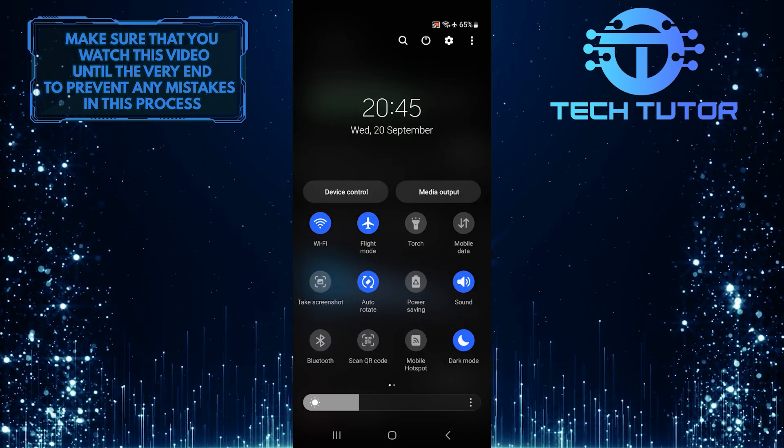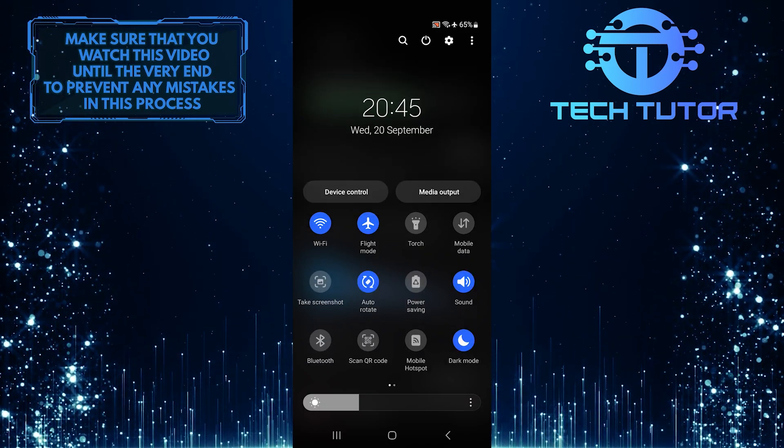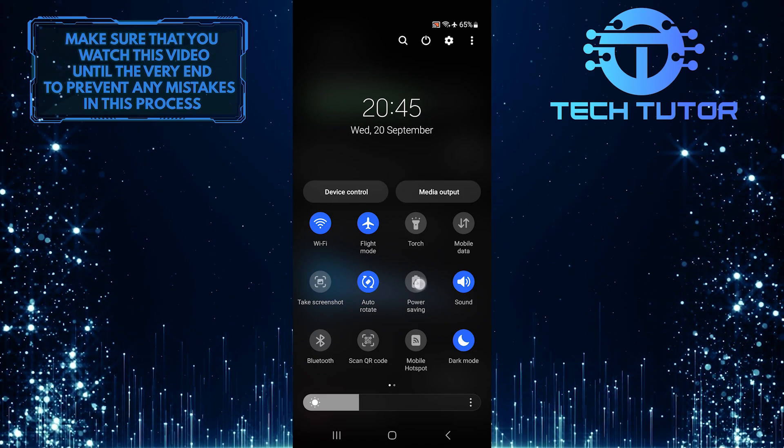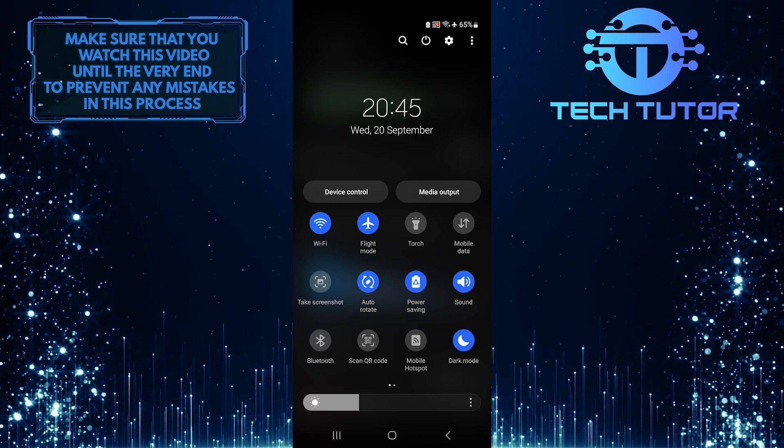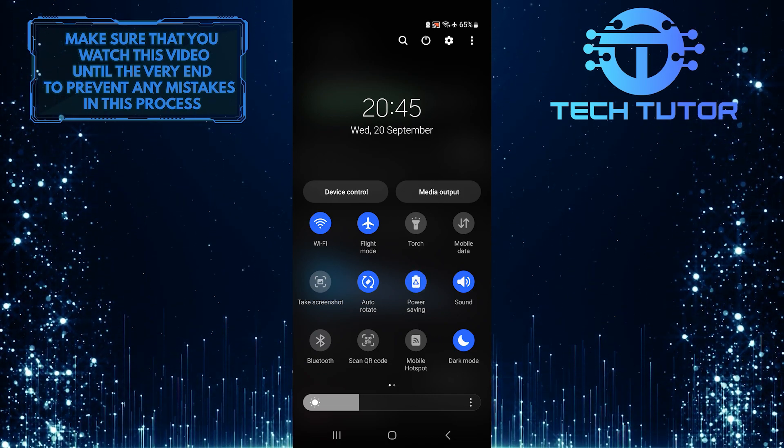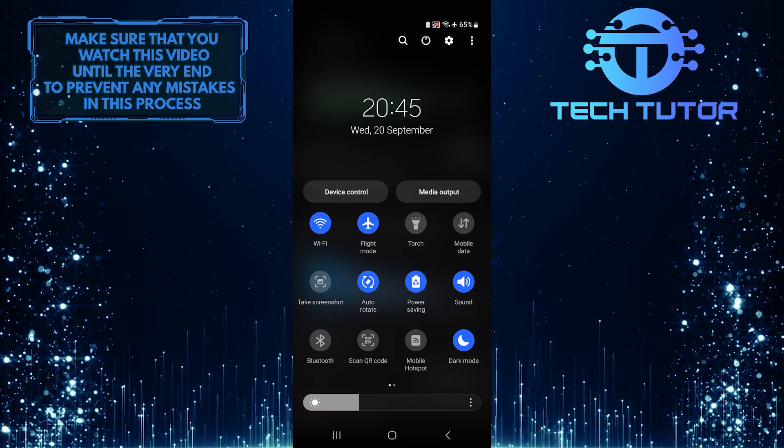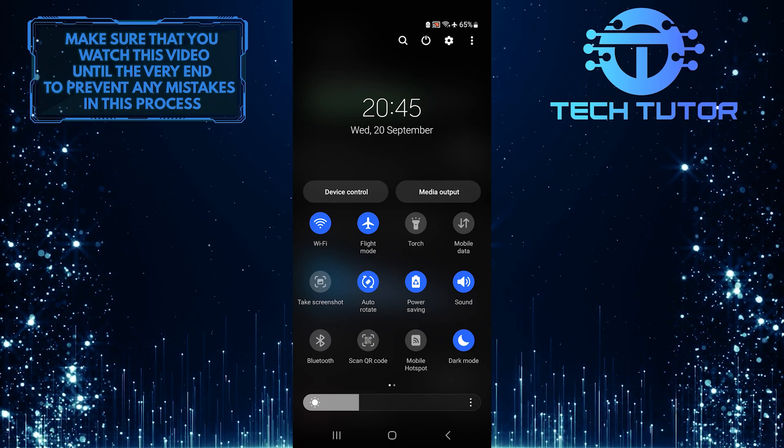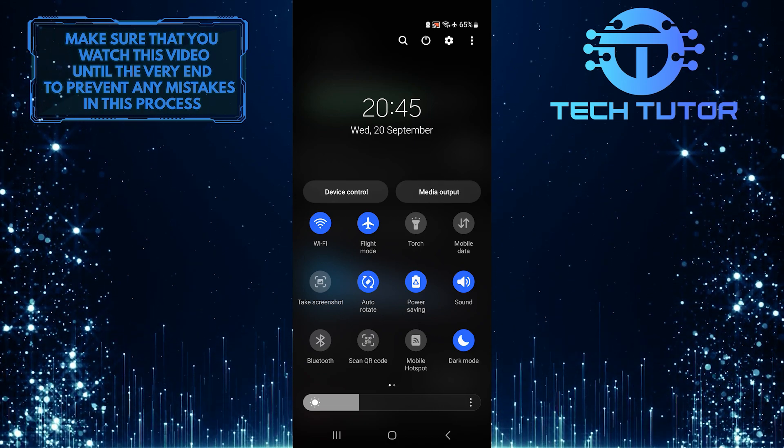Now what you want to do next is look for the power saving icon. If it's blue like this, it means the power saving mode is currently enabled on your device.